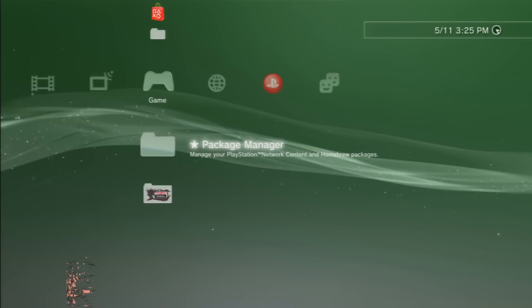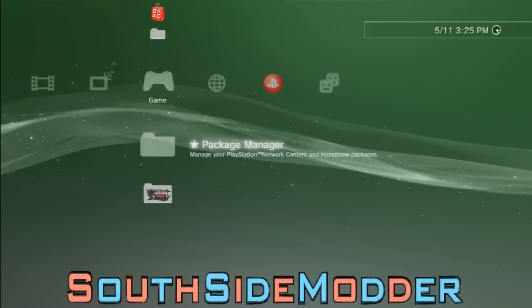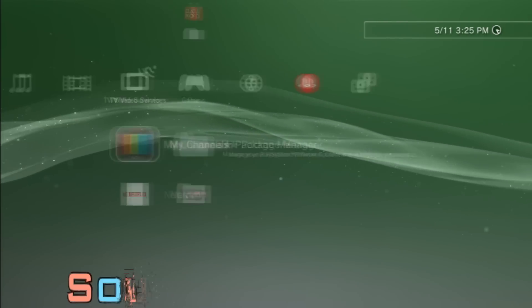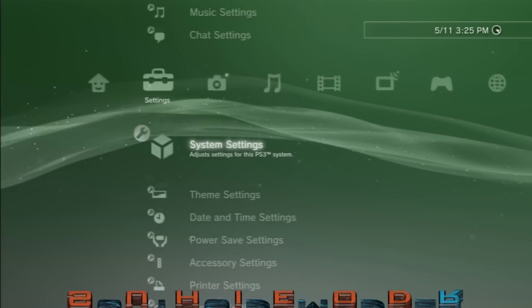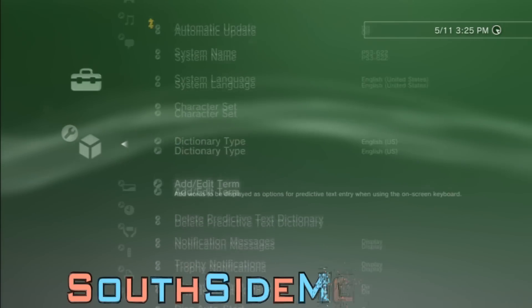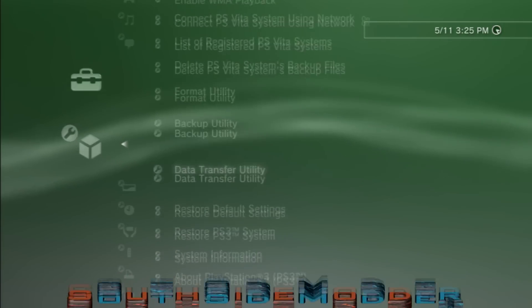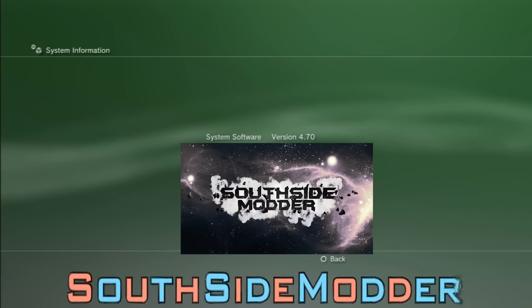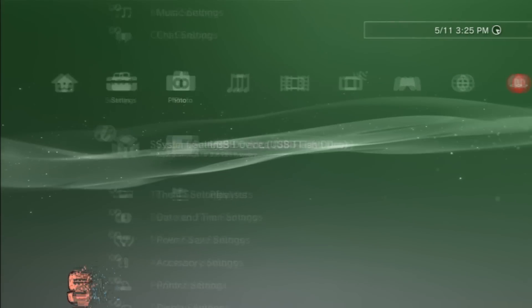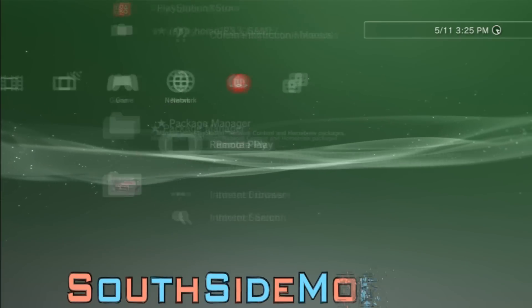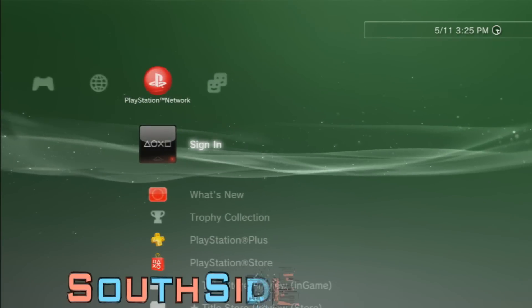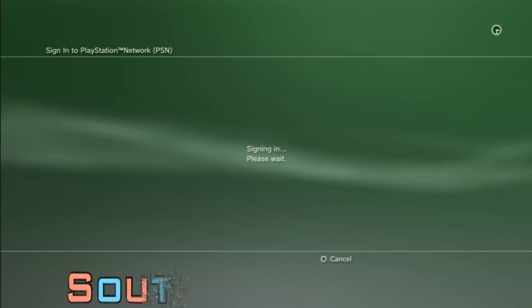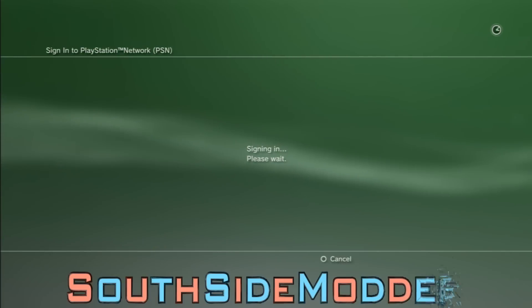Alright guys, so once that's done updating your PS3 will turn off. Just turn it back on and I'll show you guys my system information right now. As you can see I'm on 4.70 and another thing is you don't need a spoof around this firmware because obviously you're on 4.70. I'll just sign in to show you.